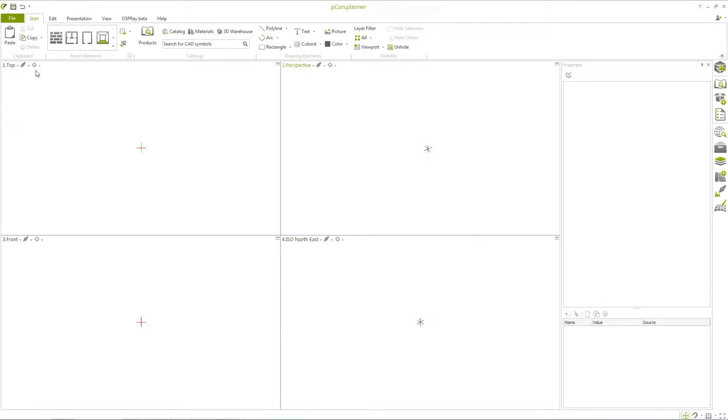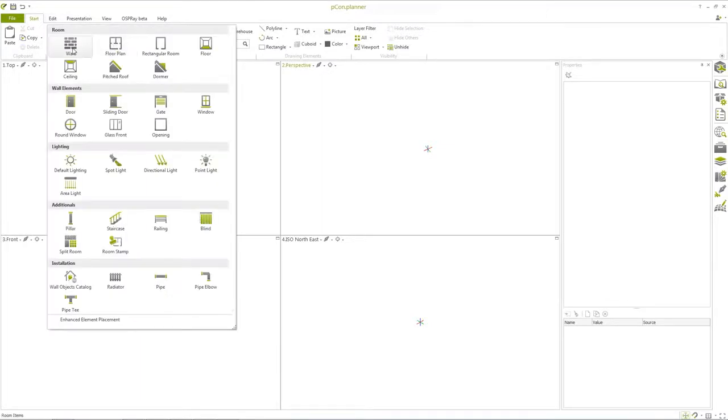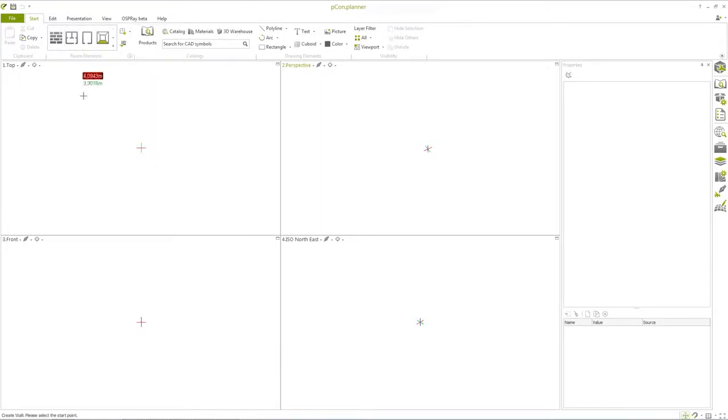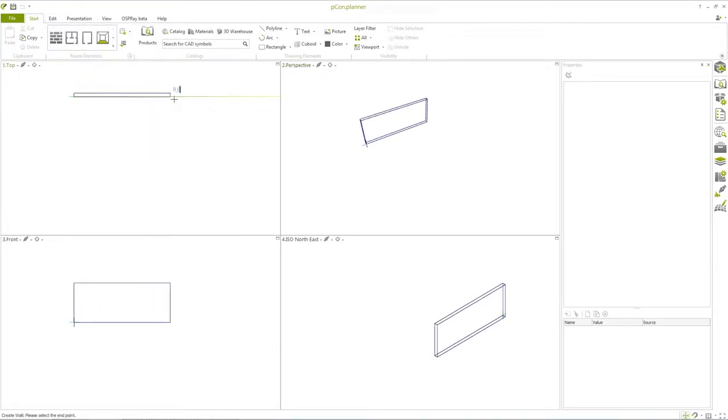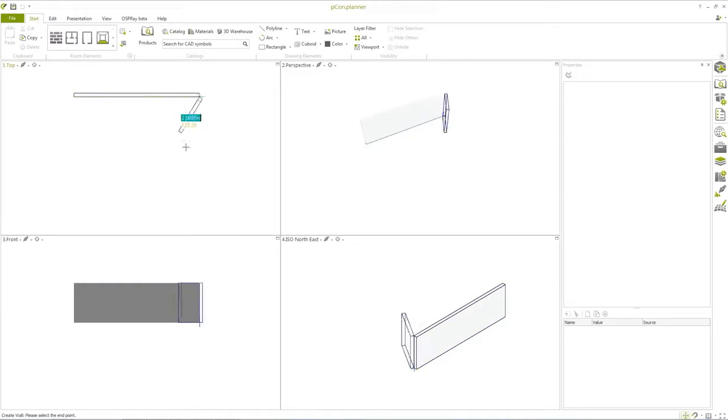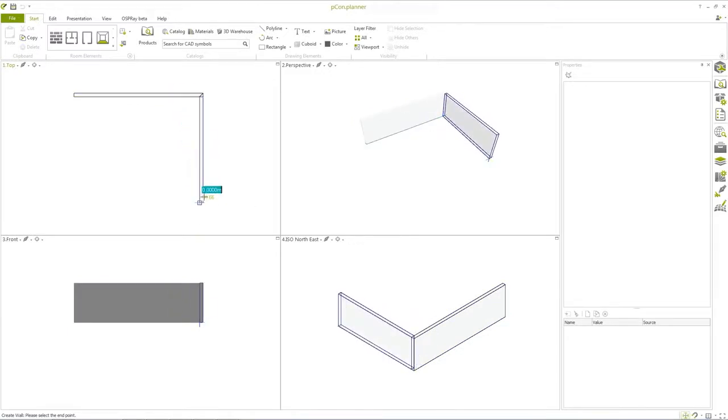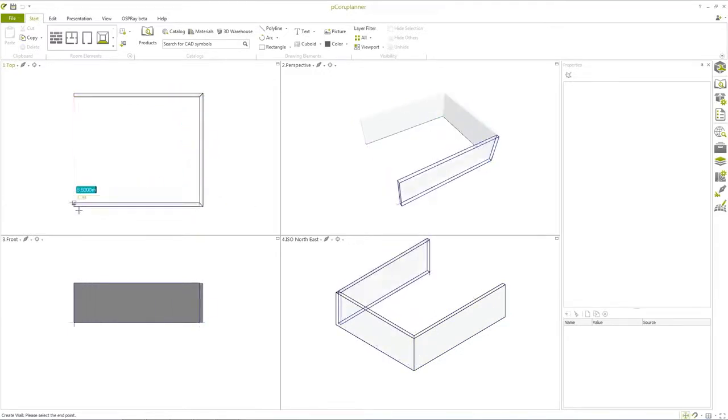At the top of the screen, you'll find the ribbon, which contains various tabs for your planning needs. To draw a wall or a rectangular room, navigate to the Room Elements group under the Start tab. Click within a viewport and define accurate values for the length of the wall, or simply drag the wall to the desired length.